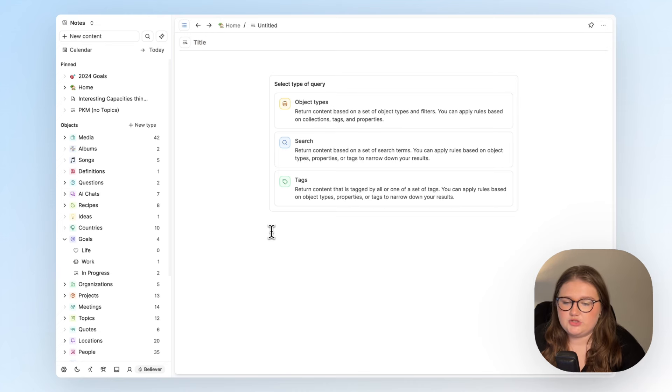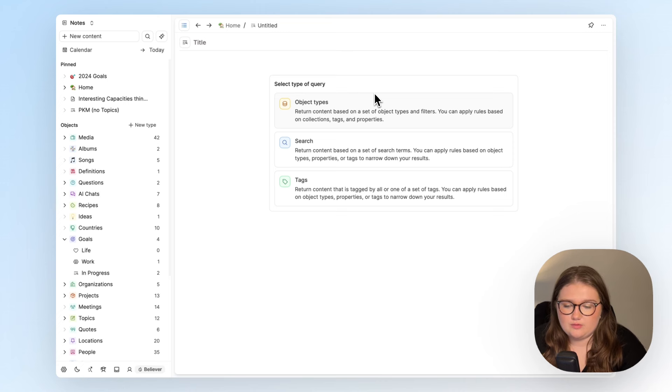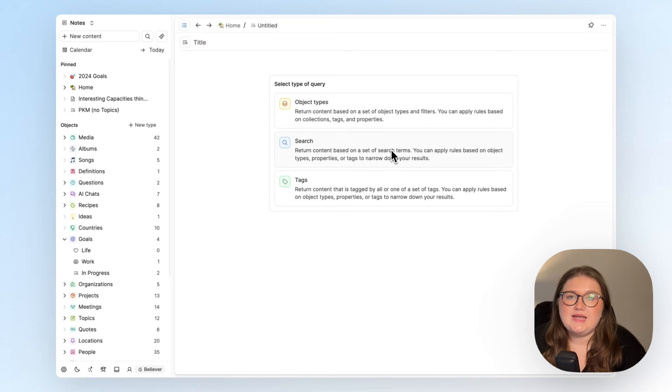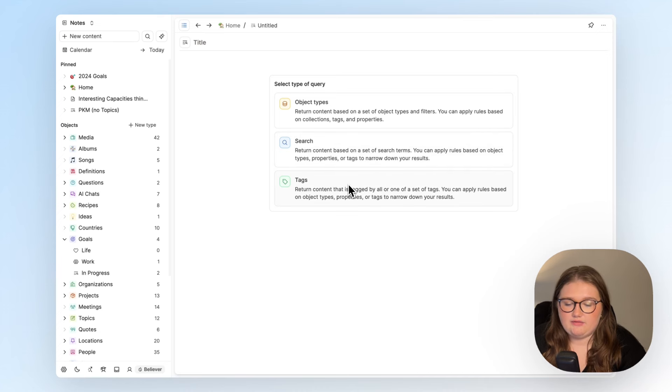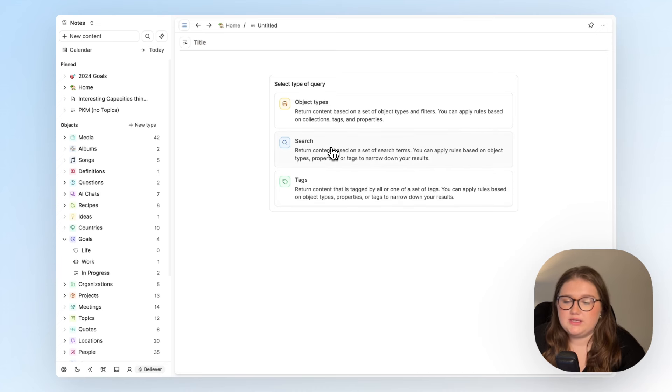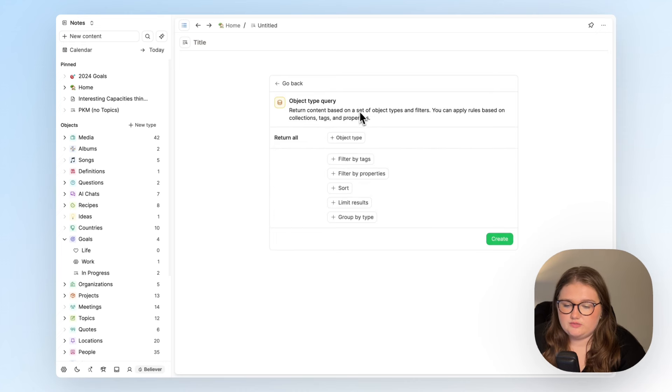So the question here is what am I actually looking for? What these objects have in common is I haven't really done much to them and that means I haven't tagged them. They probably haven't got search terms within them to look at. So object types are the best option for me here.